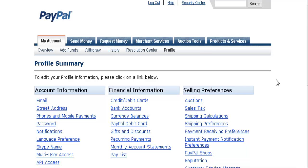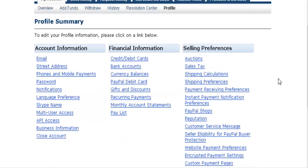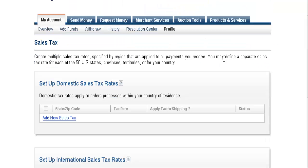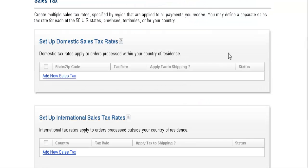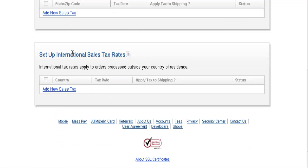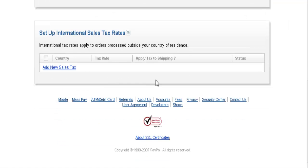Now let's go into our profile and go over a couple of things we talked about before. We talked about charging sales tax - go into your profile, go into the sales tax section, and here you can set up your domestic sales tax. If you're going to charge international sales tax, you set it here as well.